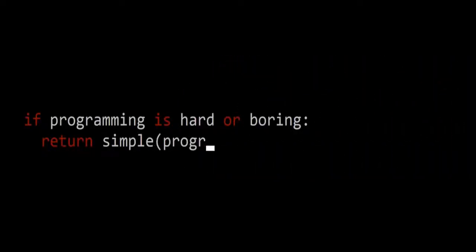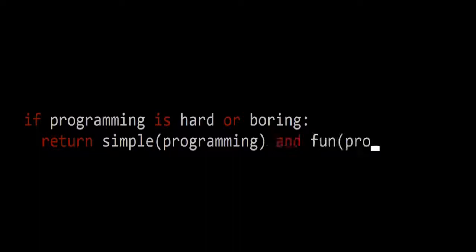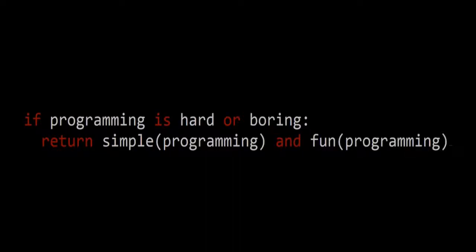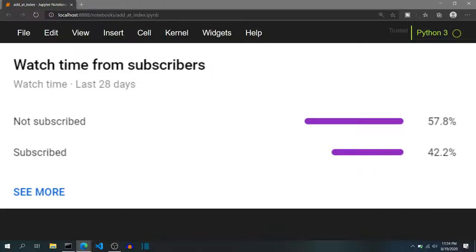My name is Aditya Shanoi from BrainyThings where I make programming simple and fun. YouTube statistics show that some of you who watch my videos are not subscribed to this channel. So if you end up liking this video, please consider subscribing. It is free and you can always change your mind in future.